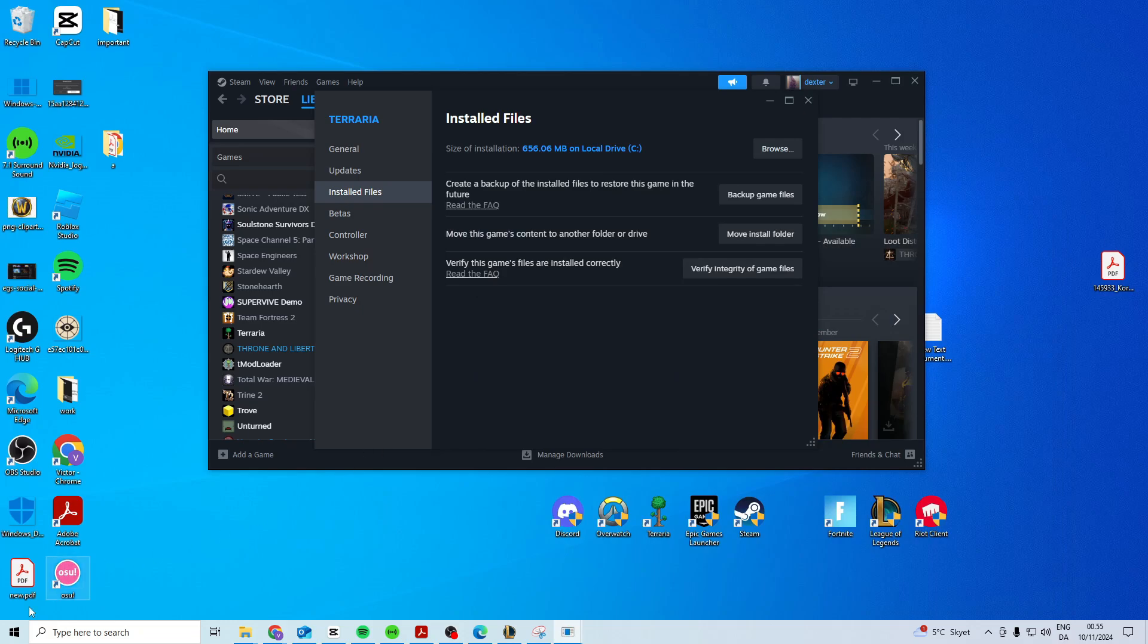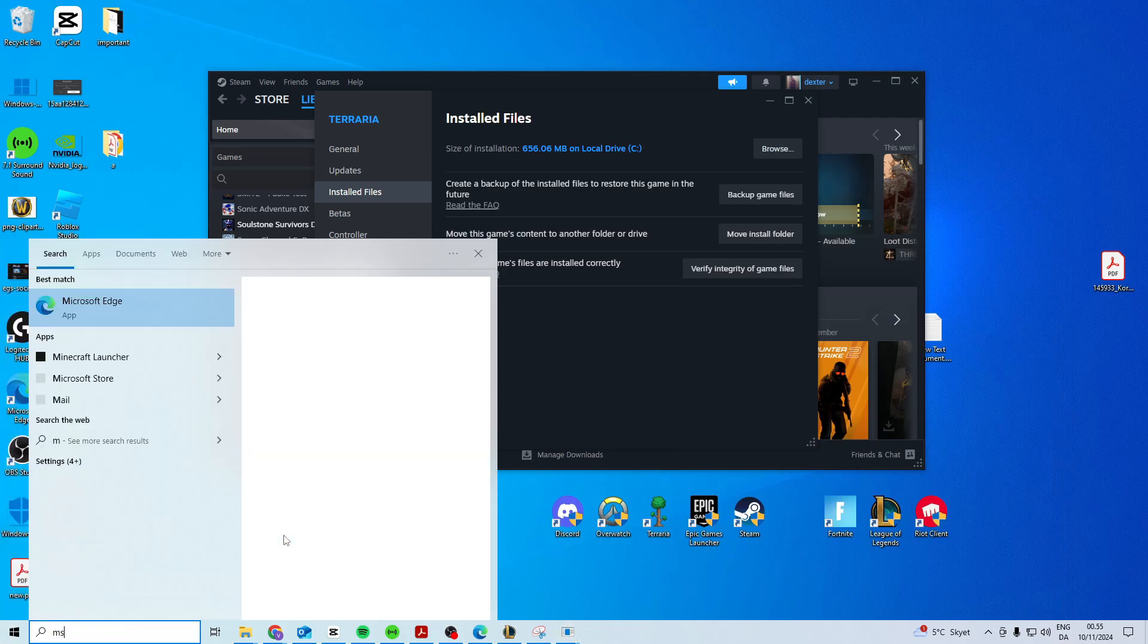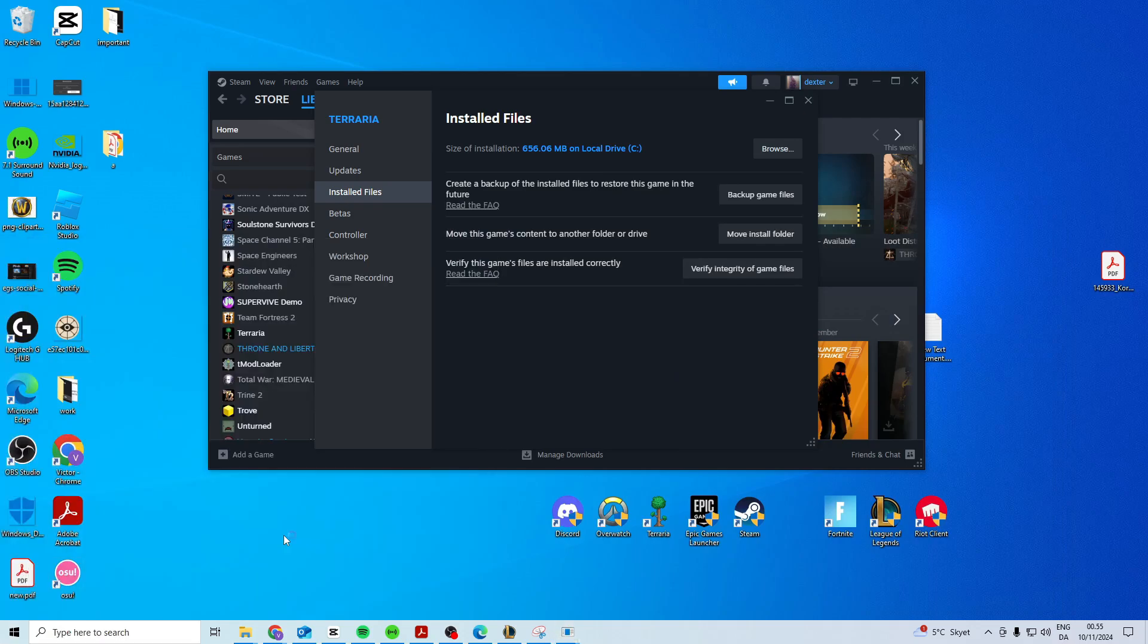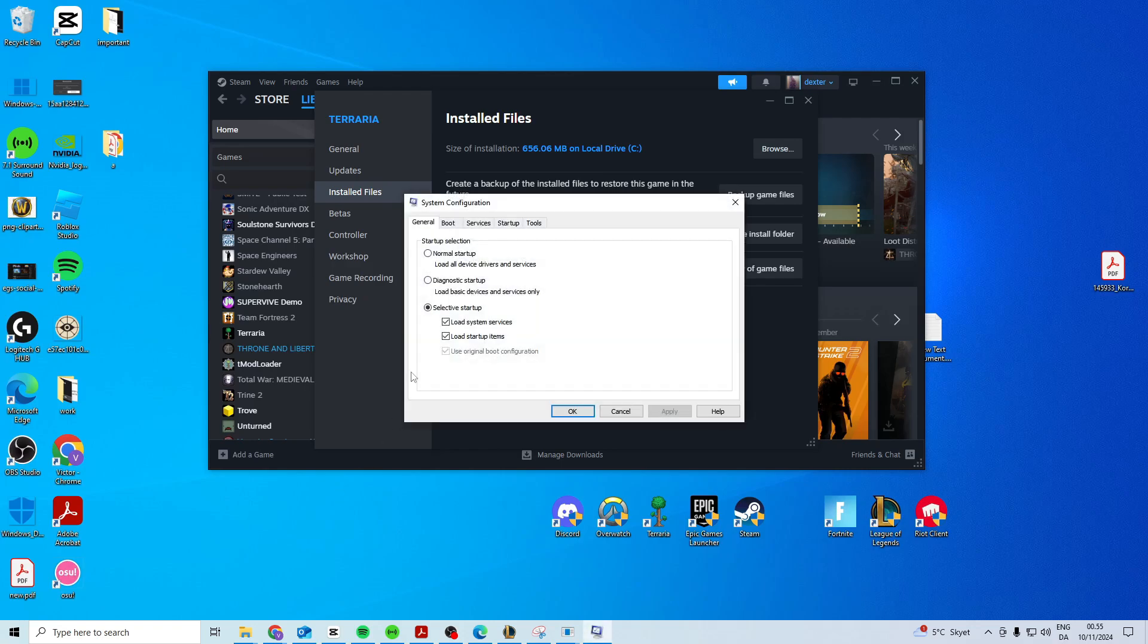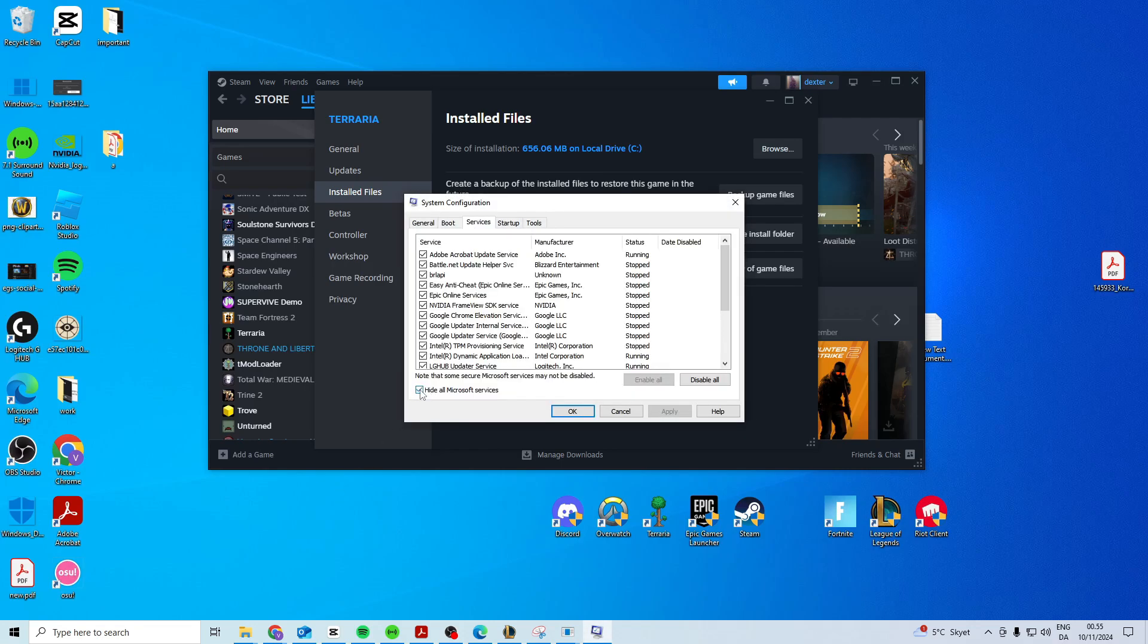If this still doesn't work, the last thing you can try is search for msconfig. Click, press enter, then head over to services, hide all Microsoft services, and press disable all, apply and ok. Then try and restart your PC and see if it works now.